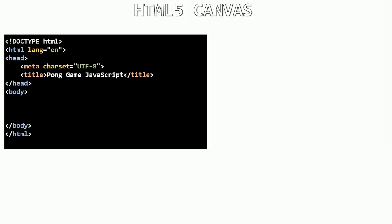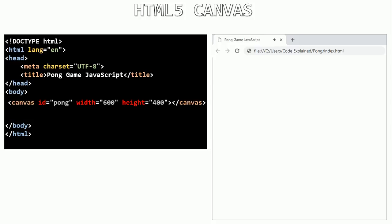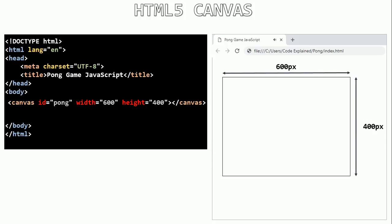In general, to create games we will need JavaScript and the HTML5 canvas. The first thing I will do is create an HTML file, then the very basic HTML code — this will create a blank page. Then I will create the canvas element, give it an ID, a width and height. This will create a rectangle 600 pixels wide and 400 pixels tall, without the borders.